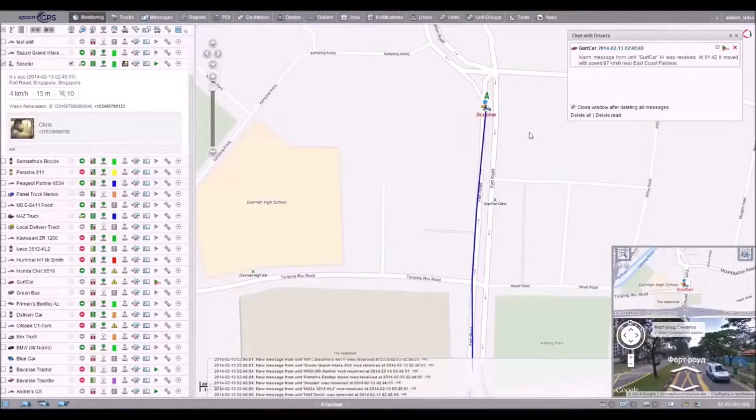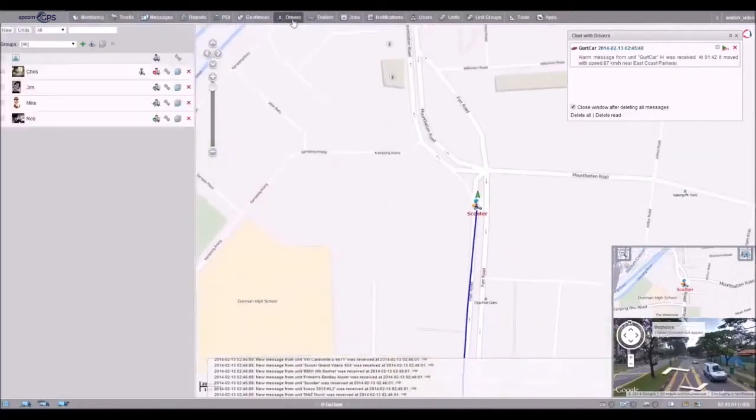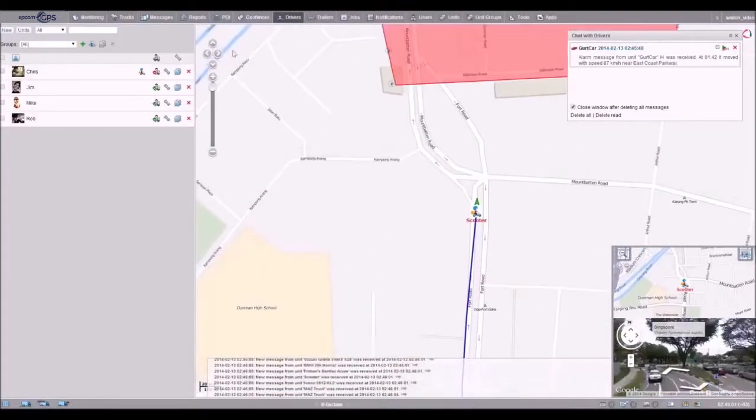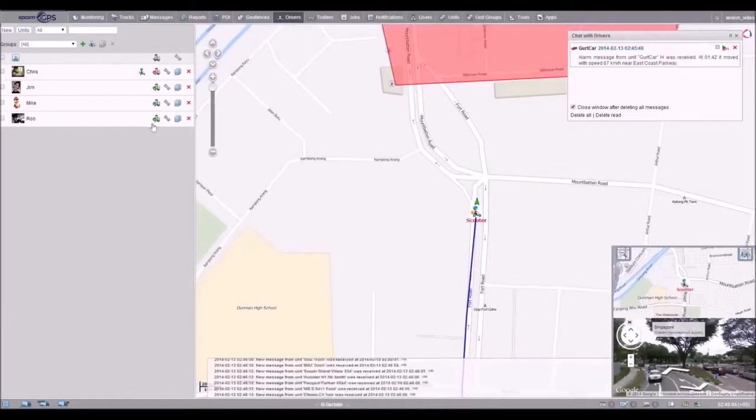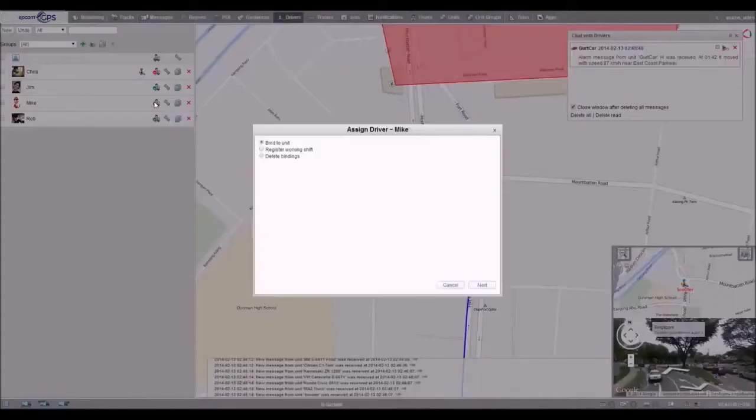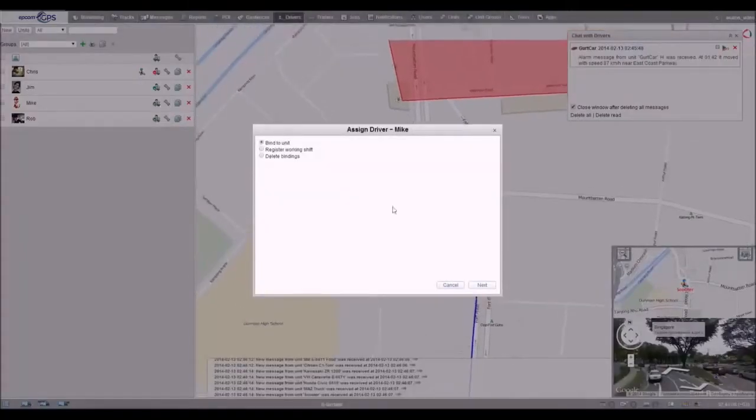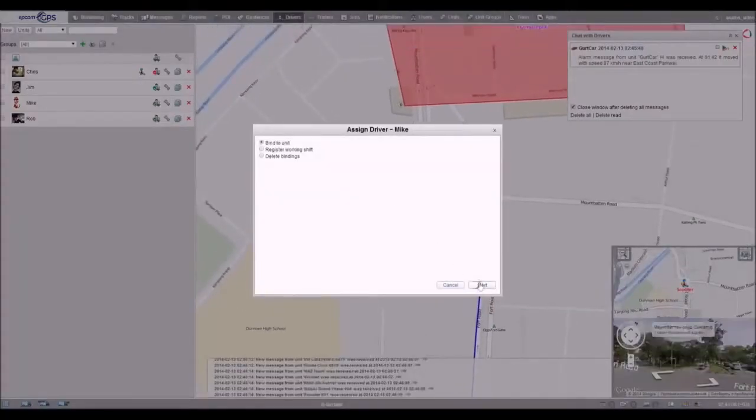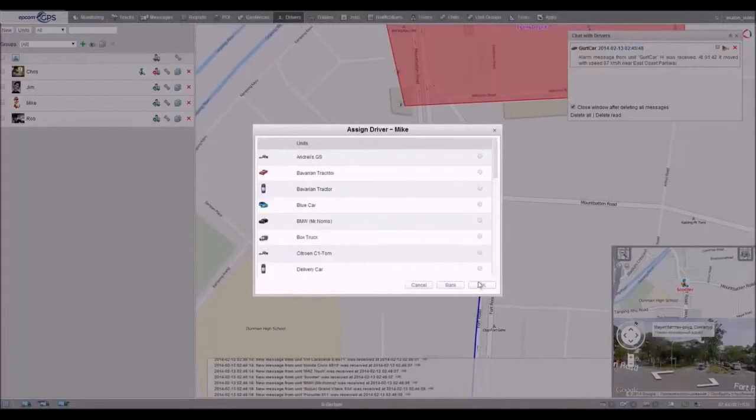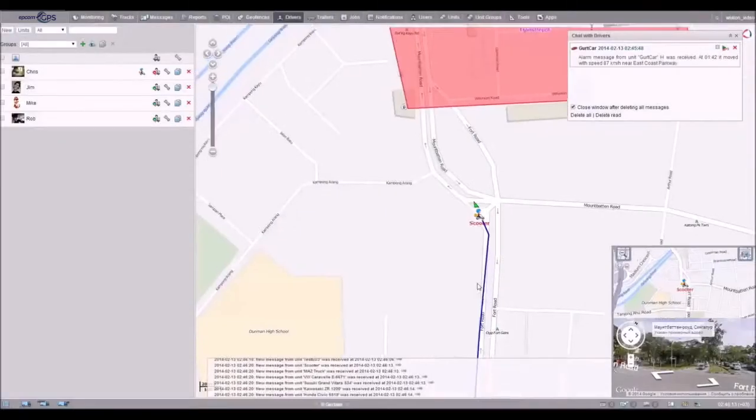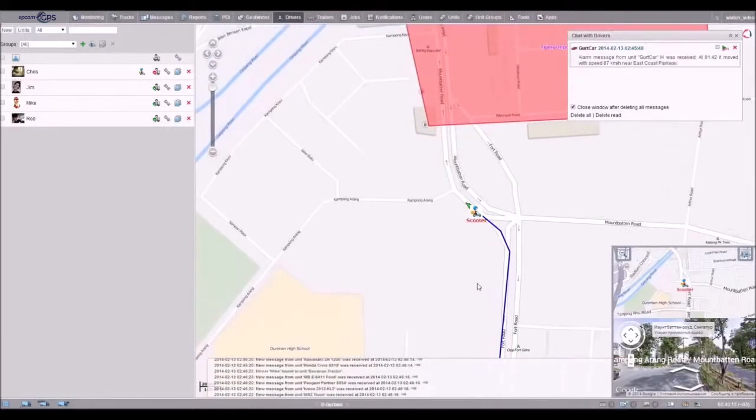If you have several drivers, you will always know who is driving a vehicle right now, or who was driving it, let's say, a month ago. Drivers can be bound manually or automatically with the help of iButton.